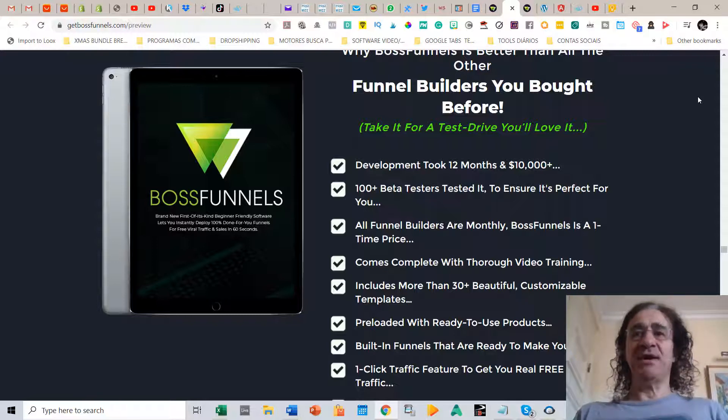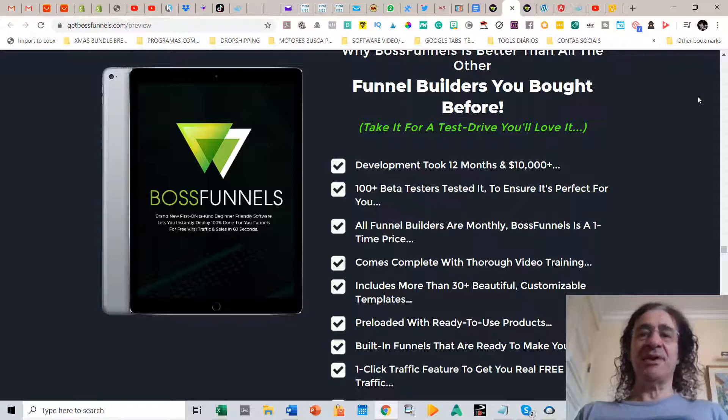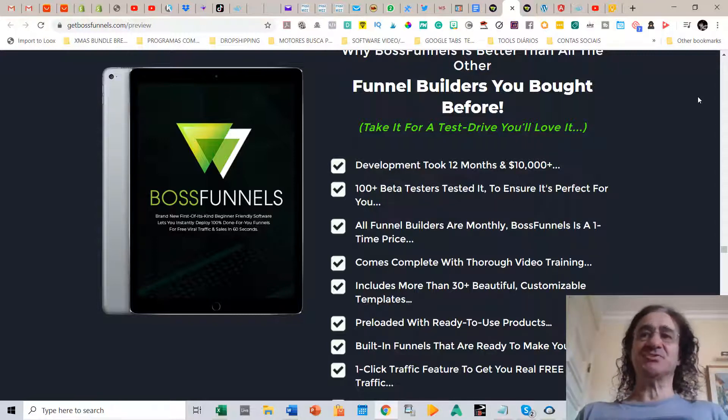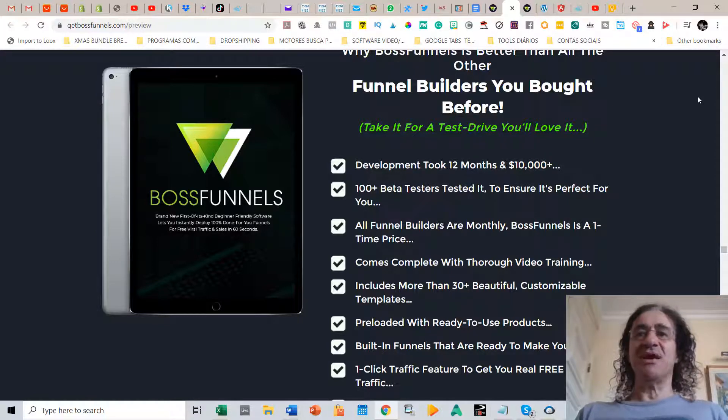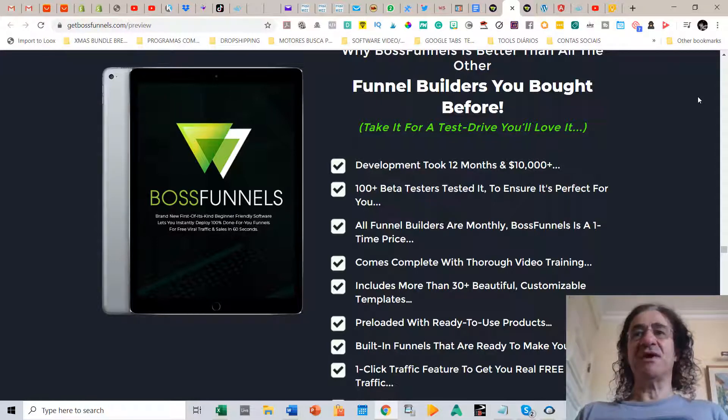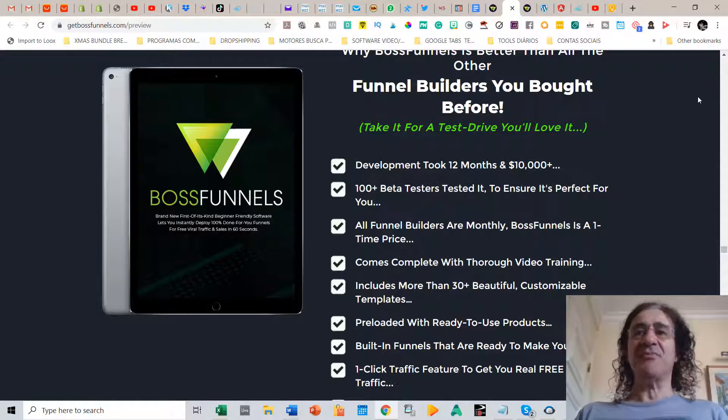Then you can use your own products to make the funnels or you can use the already preloaded ready-to-use products which are basically top seller products from Billy Darr, Dave Kirby and Al Cheeseman.